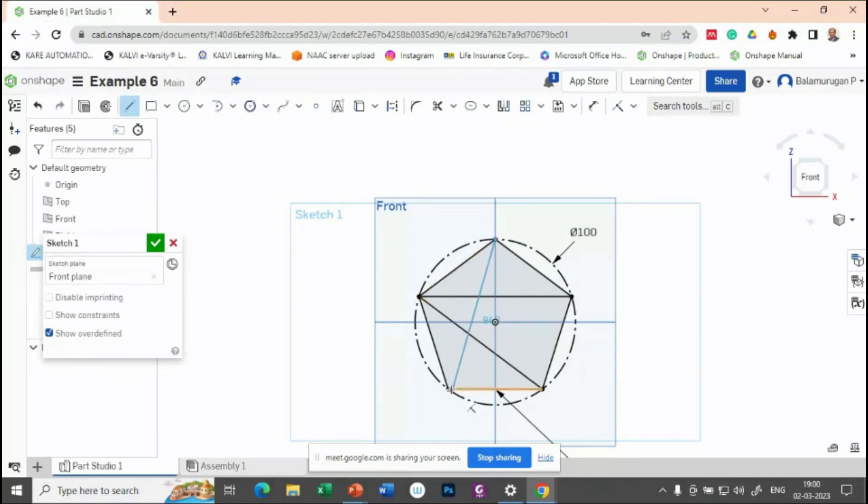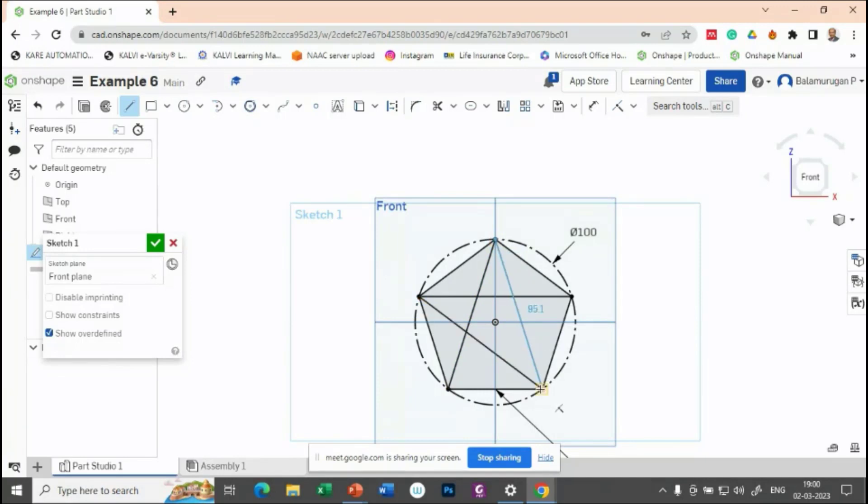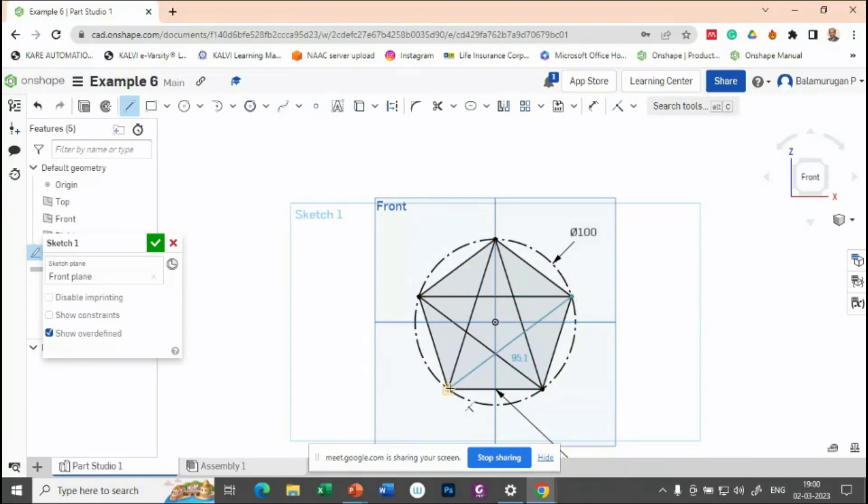So the next corner, then for the next corner, already this line is drawn. Let's try to draw this. So you can get the star-like shape.